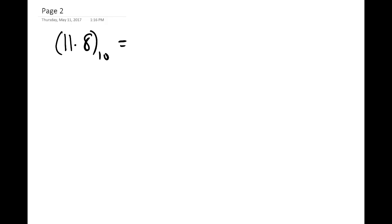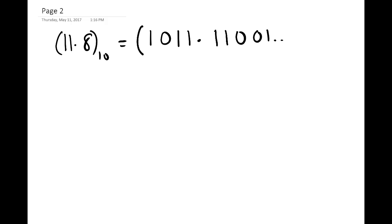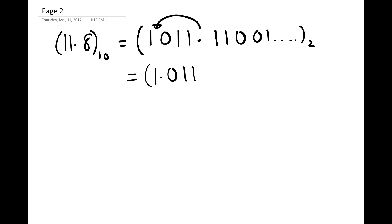If we want to see 11.8 base 10 written as a base 2 number, it becomes 1011 — which is the equivalent of 11 — then radix point, then 11001 base 2 — which is the equivalent of 0.8. Once we have that, we take the radix point and move it so we only have one non-zero digit before the radix point, giving us 1.011111001 base 2 times 2 to the power 3.